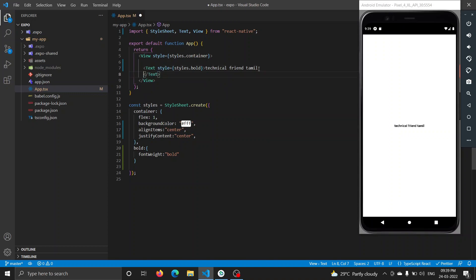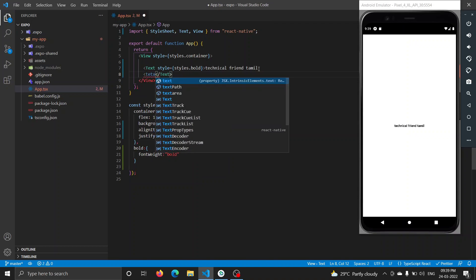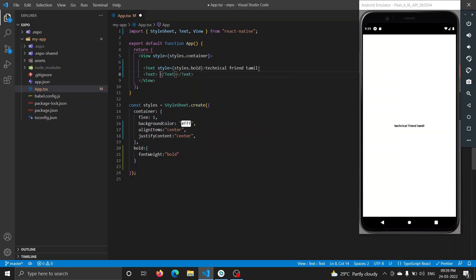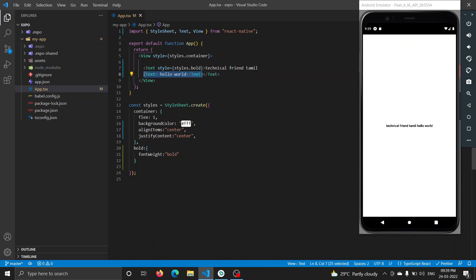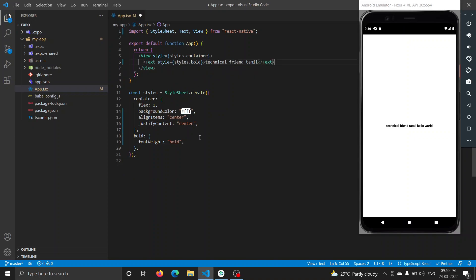This is the text component. Create this text component. Type 'Hello world'. If you type in the text, you will see the same text in bold. This styling is in the parent component and child component. Let's do this again.